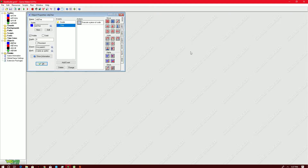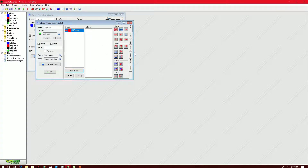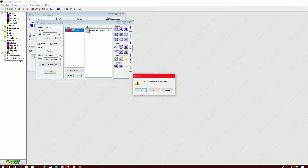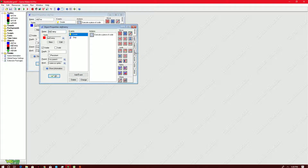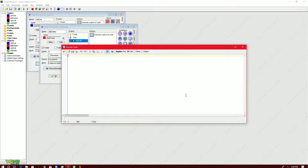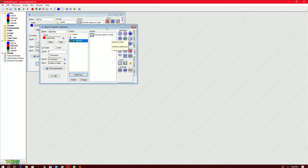The next step is that if the bullet hits the enemy, the enemy should die immediately. On the bullet, there's a collision event with the enemy: if the bullet hits the enemy, the bullet will disappear — instance_destroy. And on the enemy, if it comes into contact with the bullet, the enemy will also disappear — instance_destroy. You need to be careful where you place this code because it will change your game if not placed properly.